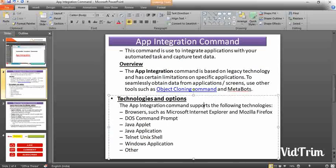These are the technologies and options — all subcommands. The app integration command supports the following technologies: browsers such as Microsoft Internet Explorer and Mozilla Firefox, DOS command prompt, Java applets, Java application, Telnet, Uniccel, Windows application, and other applications. My recommendation is please proceed with other commands like object cloning commands, Windows controls, and others.